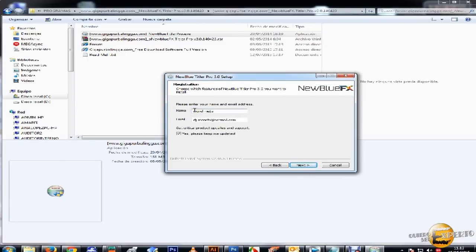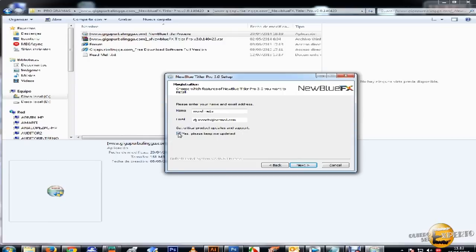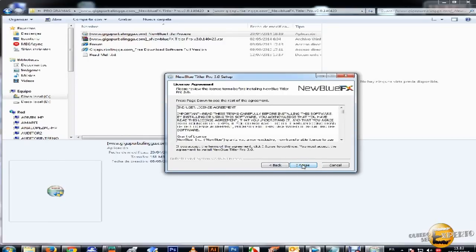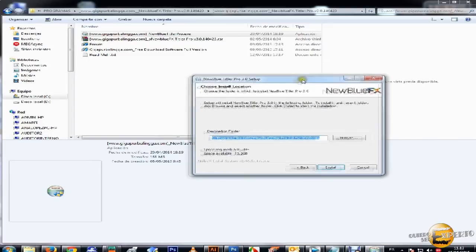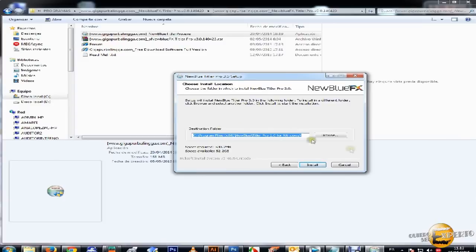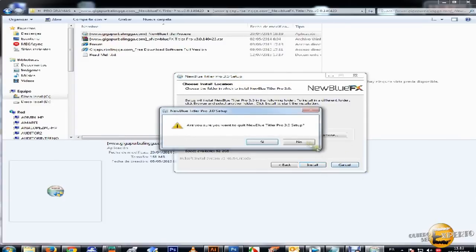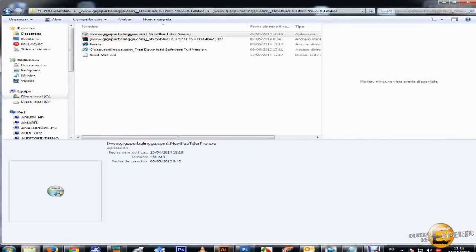Aquí ponen su nombre cualquiera y su correo cualquiera. Desactivan esto que es para hacer un tipo de actualización. Le damos a next, esperamos, le damos I agree, y le damos instalar. Ya más luego al final te sale una opción de ayuda, la desactiva y le da finalizar. Eso estoy yo lo cancelaré porque ya lo tengo ya instalado.